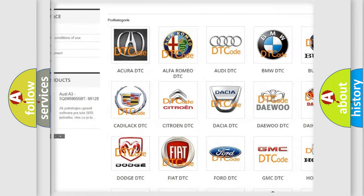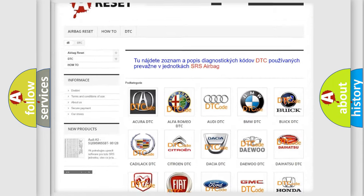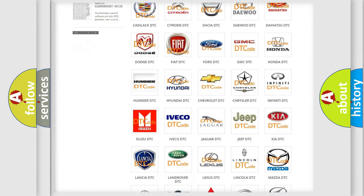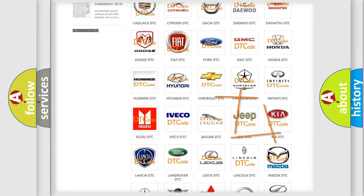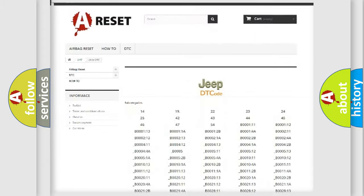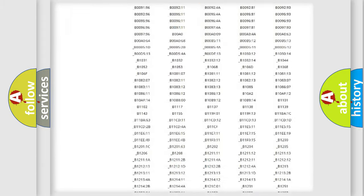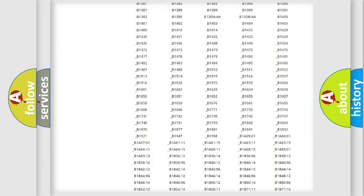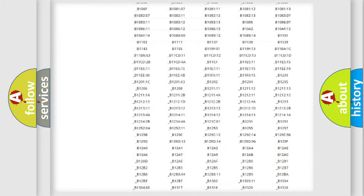Our website airbagreset.sk produces useful videos for you. You do not have to go through the OBD2 protocol anymore to know how to troubleshoot any car breakdown.